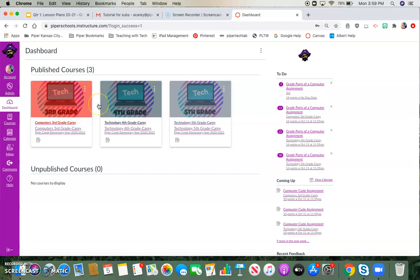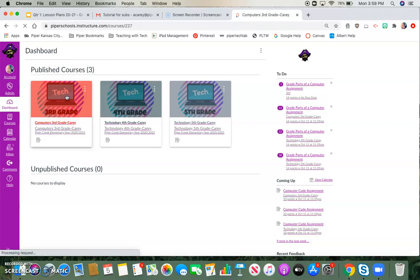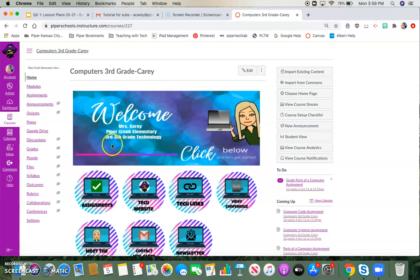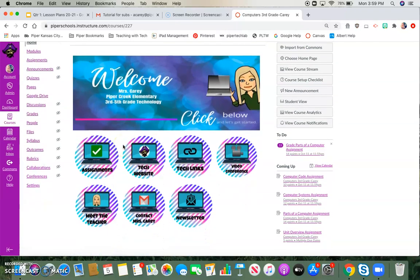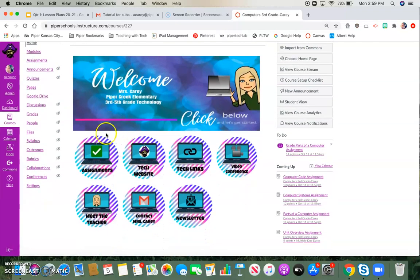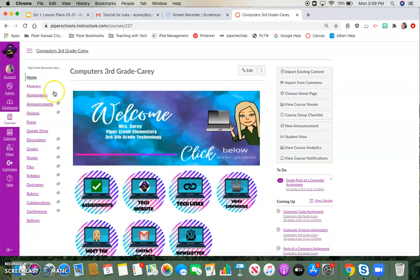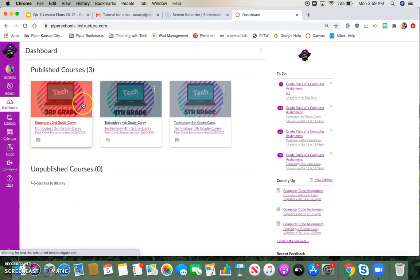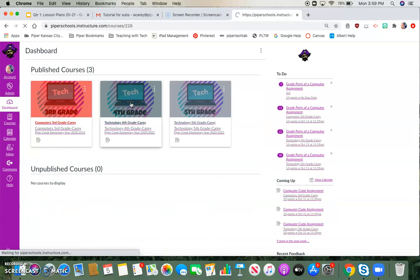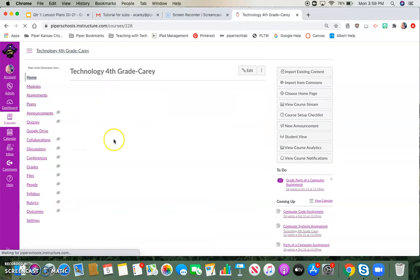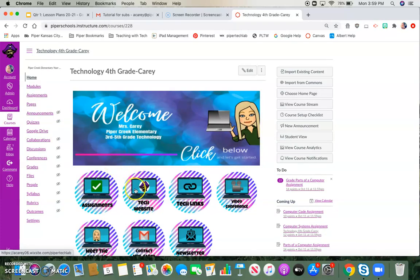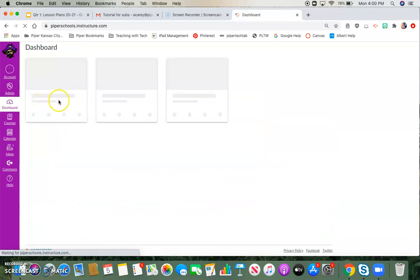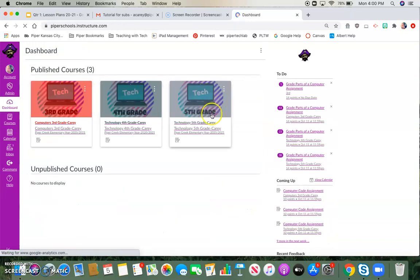In order to get to one, if I wanted to look at my third grade course, I would just click on it. Then that would open up, and I would have access to all of my third grade things. Same thing if I go back to the dashboard and click on fourth grade, I have access to all of the fourth grade things. Your dashboard will allow you to see all of the courses that you have access to.